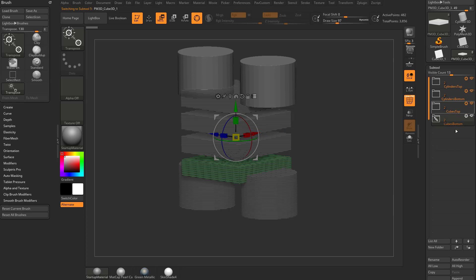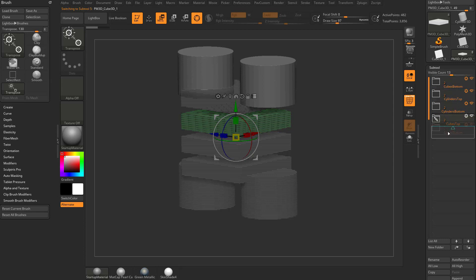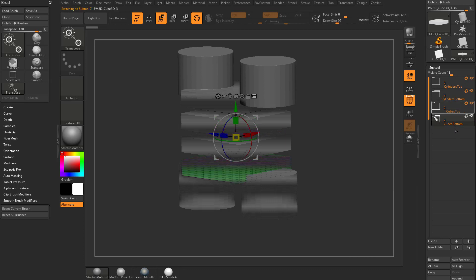As long as you have cubes bottom and cubes top next to each other, if you drag cubes bottom all the way up here and they're apart, just grab cubes bottom, bring it down here underneath cubes top, and then you can select cubes bottom, go in here, and you can merge these folders together.